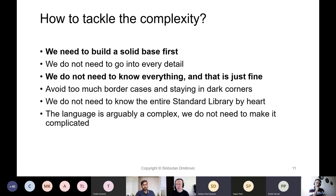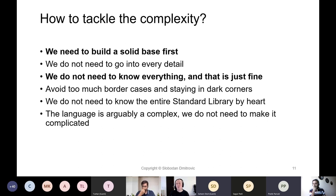We do not need to go into every detail in the beginning — it doesn't matter that much. Making a clear distinction of what is a solid base and what we can do without is extremely important. We definitely do not need to know everything, and that is just fine. An extremely important thing is that people sometimes tend to stay too much in dark corners of a language or domain and insist on border cases — you risk missing the big picture. Avoid too much time on border cases.